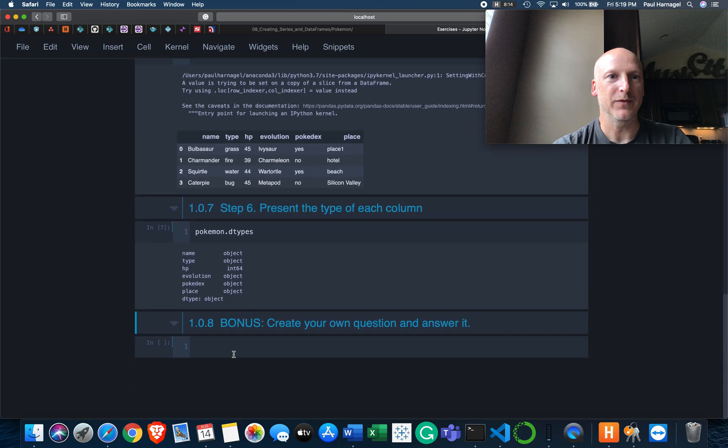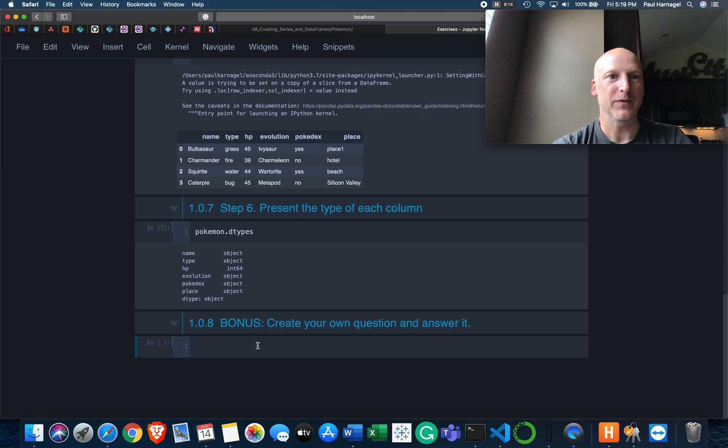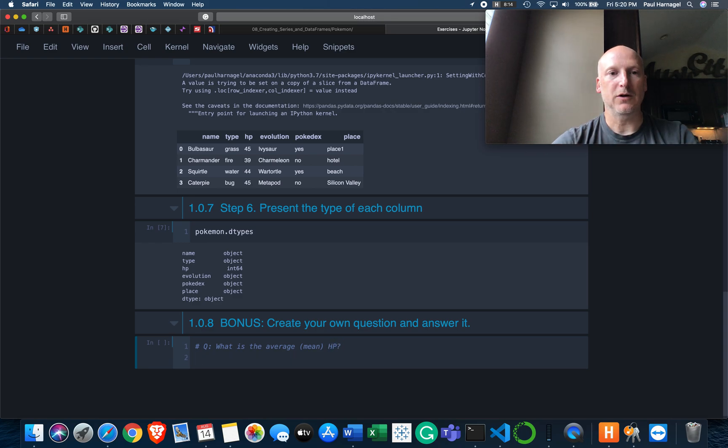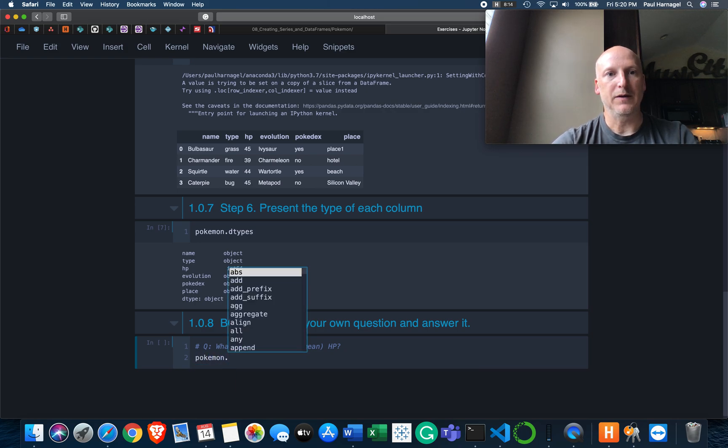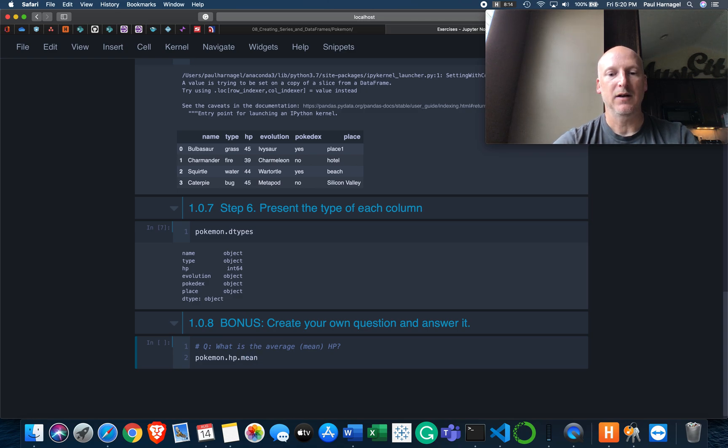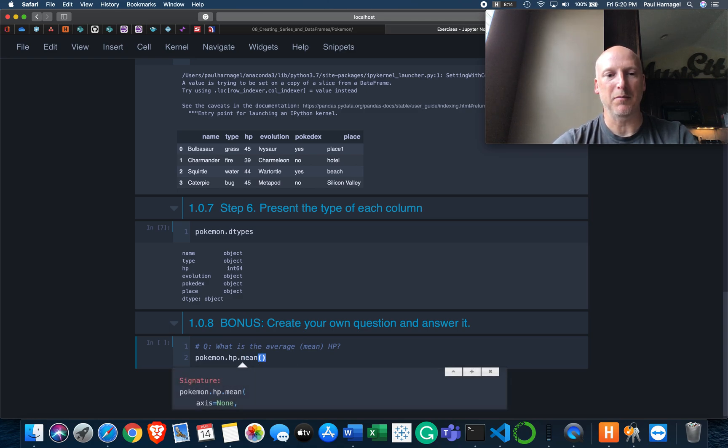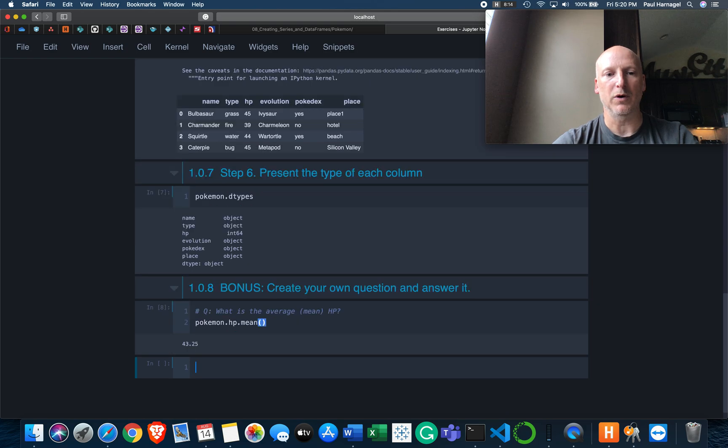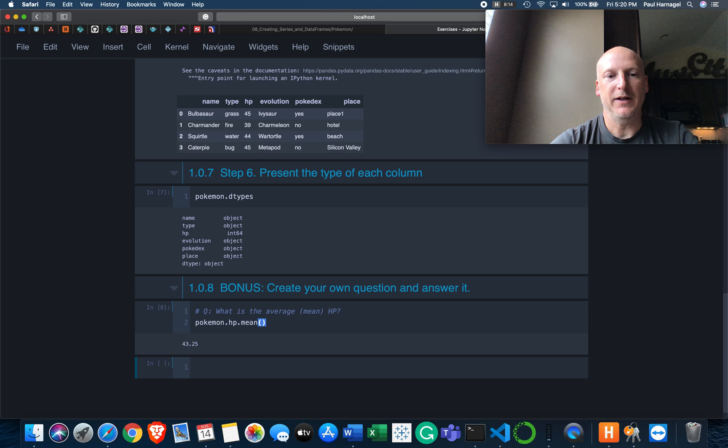And then finally, create your own question and answer it. Okay, well I can create plenty of questions I don't want to answer, like what is exactly what is Pokemon? But let's see, how about what is the average HP? Question: what is the average, meaning mean, HP? So now that I've set that up, Pokemon, and then let's just grab HP and then pass that pandas series to this mean method, which I think will work. It does. 43.25. That answers that question.